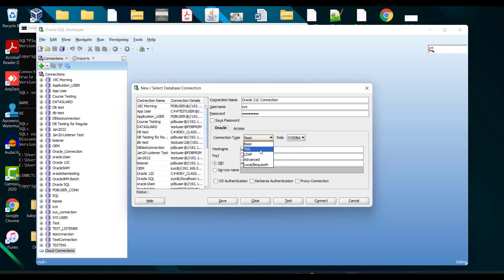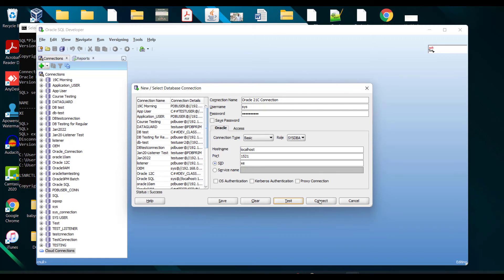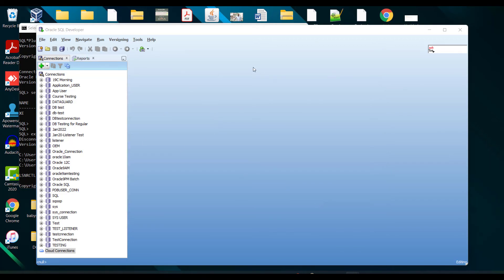At this point I am logging in with the sys user. This is my password and the role is SYSDBA. Let me test it. When I click on test, I can see it is successful. Let me click on connect and now I got connected to my database.